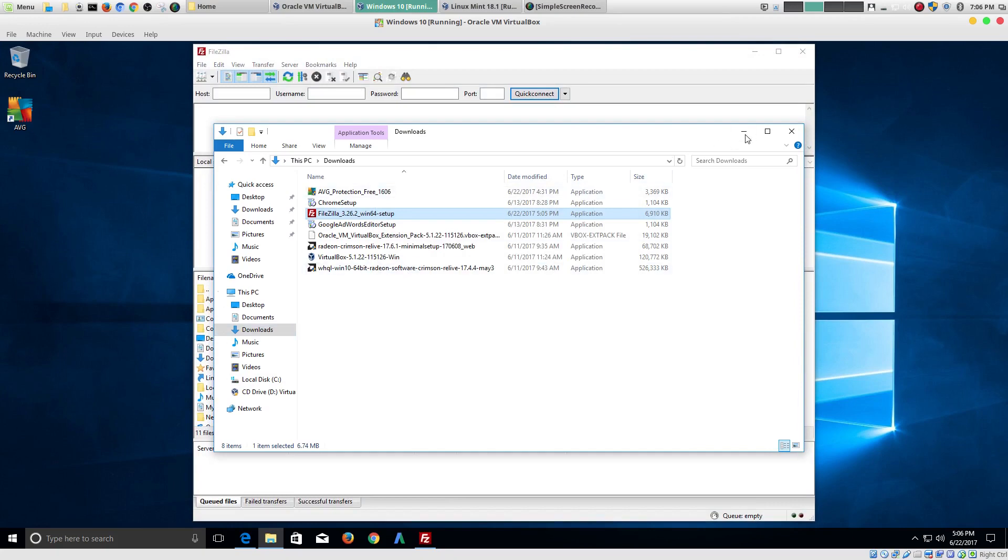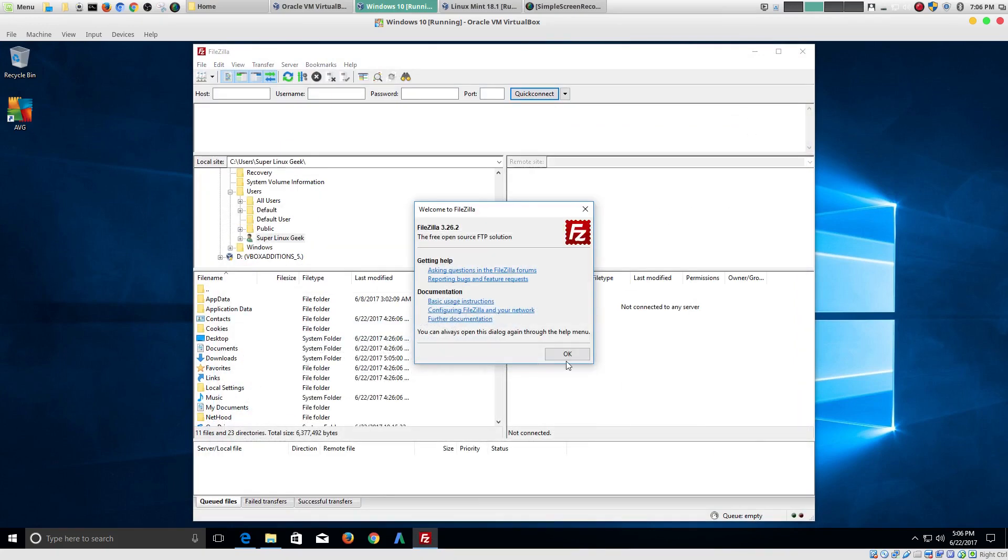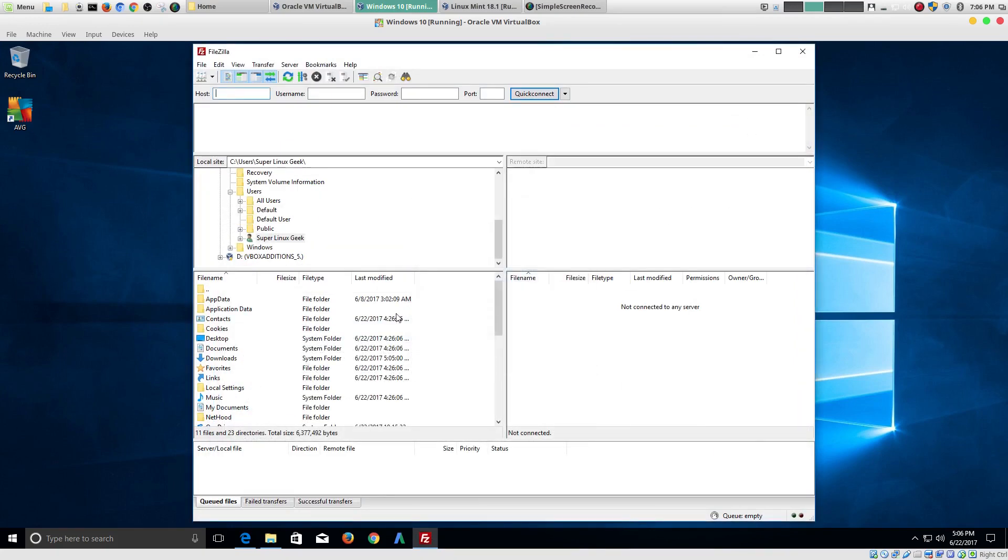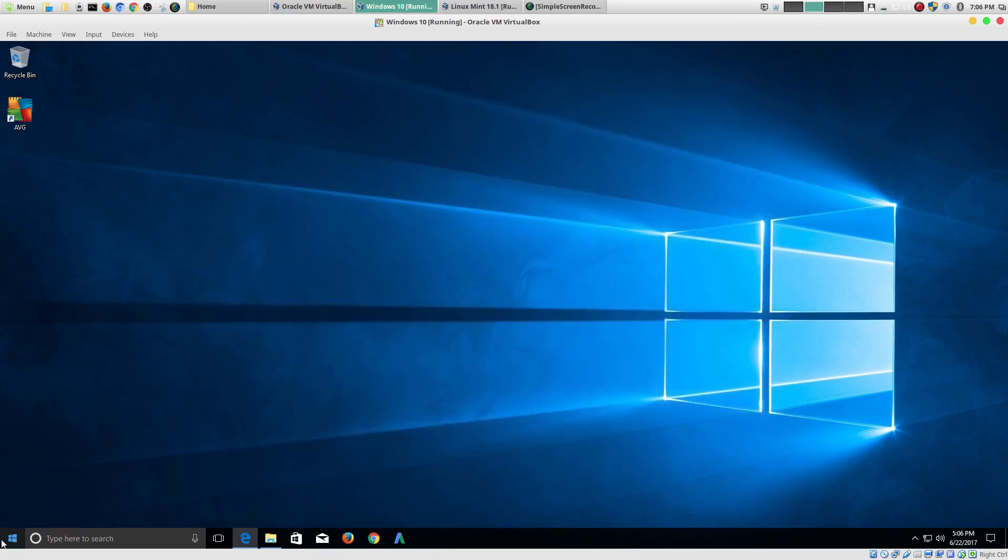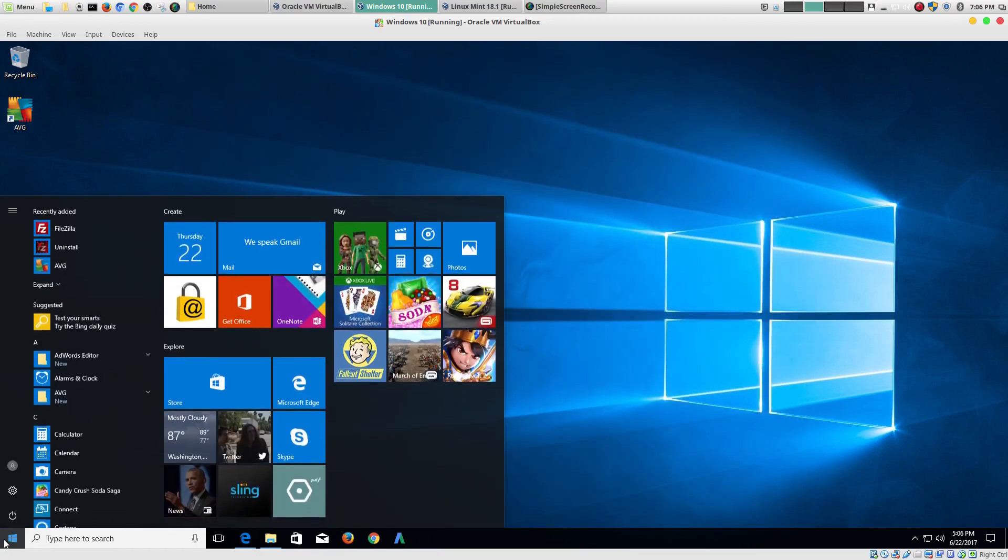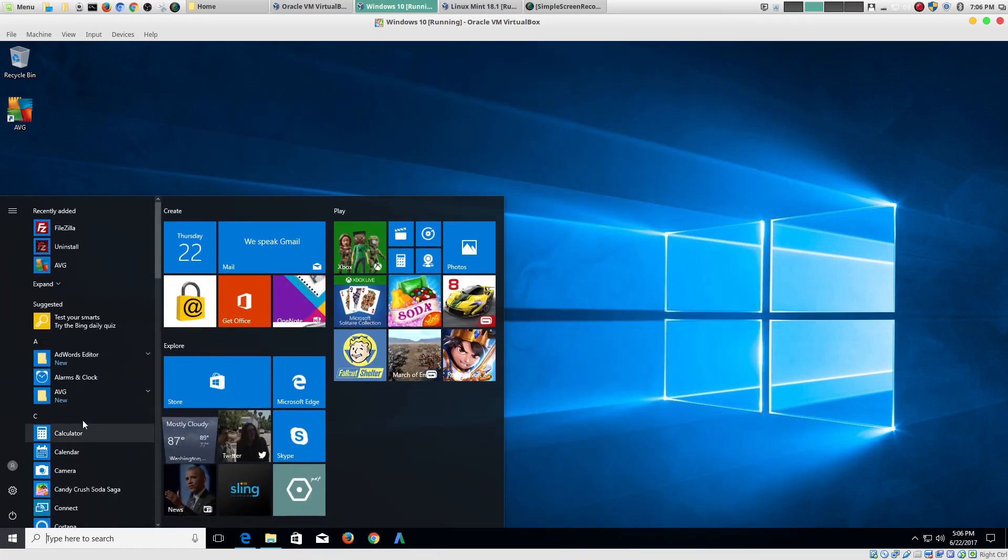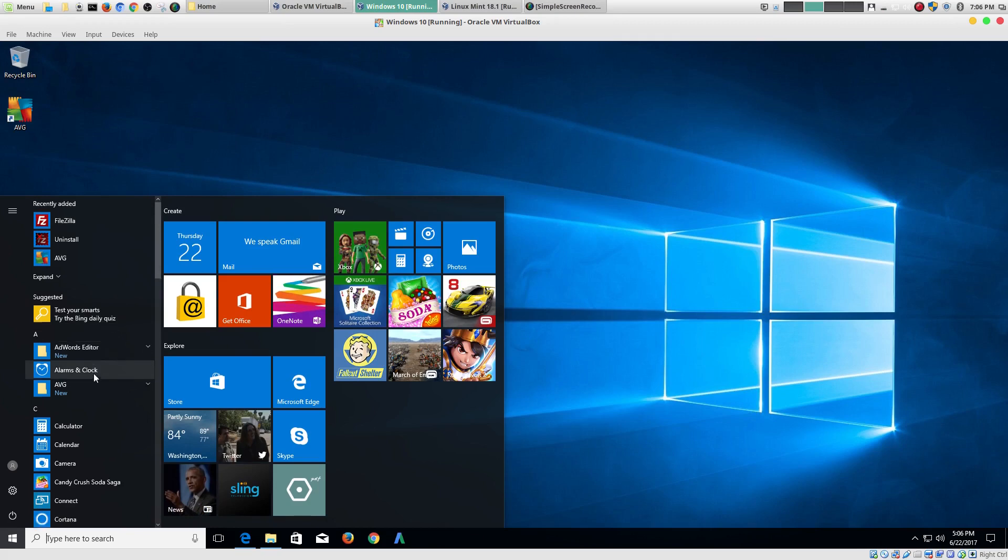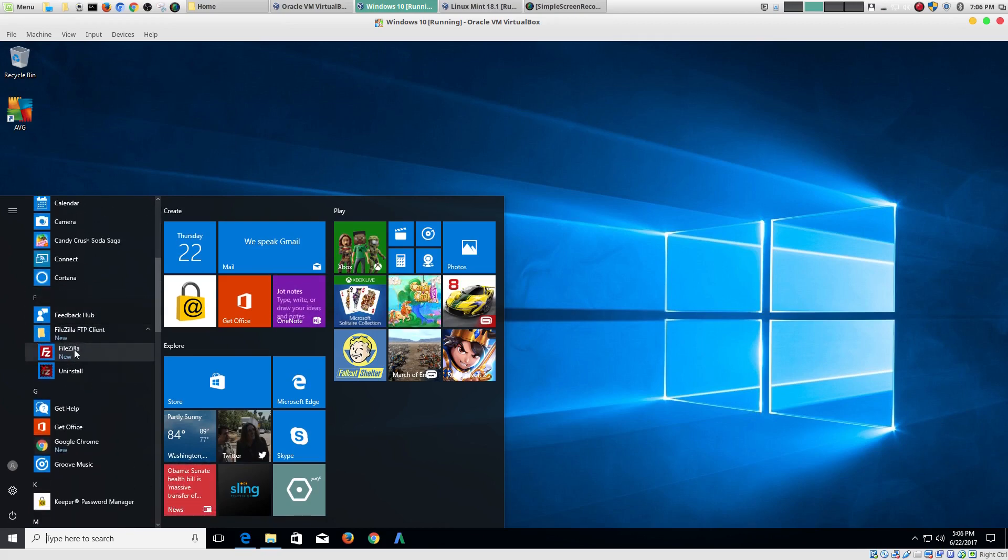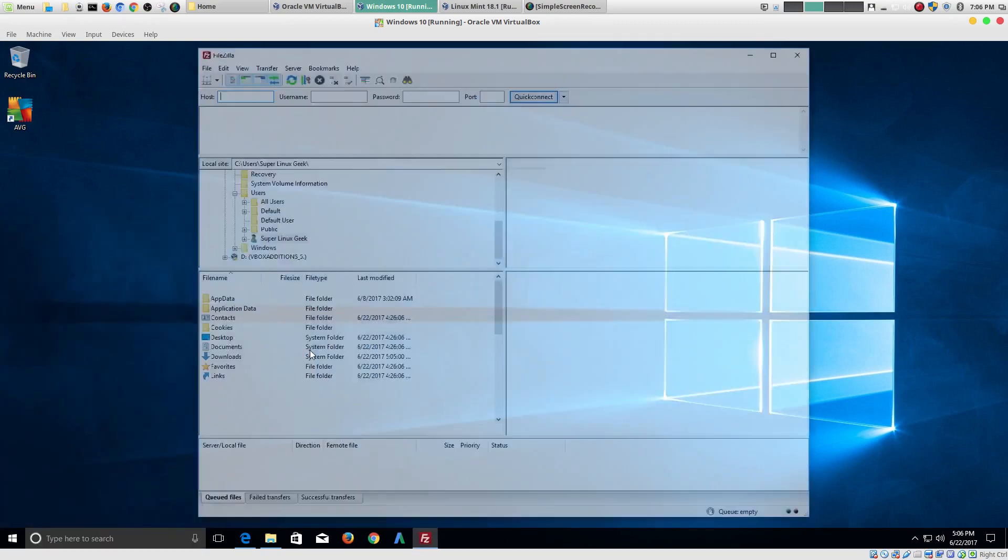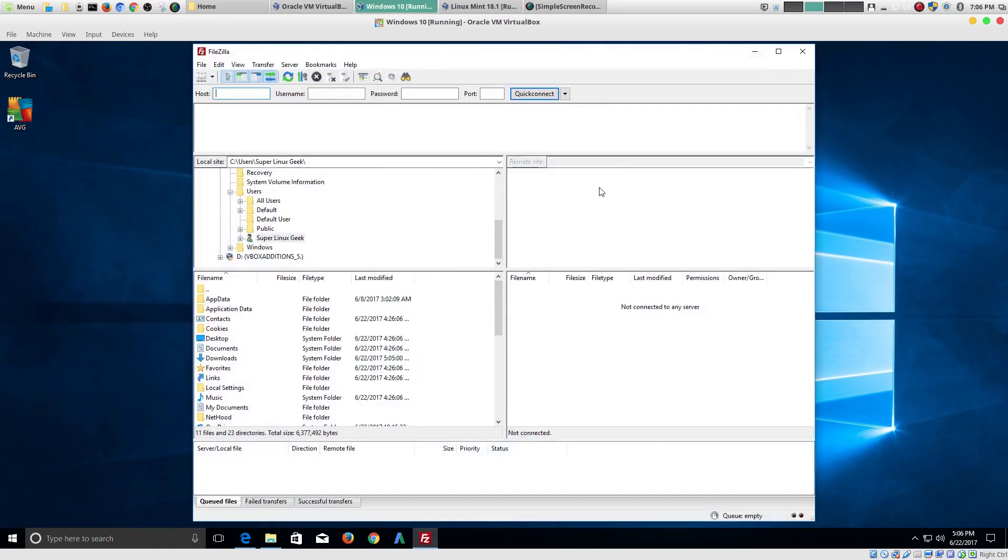Great. The program opened. So, let's make sure. If you go down here, there is FileZilla. And, it's put here alphabetically. FileZilla. And, then, cool. FileZilla is installed. Great.